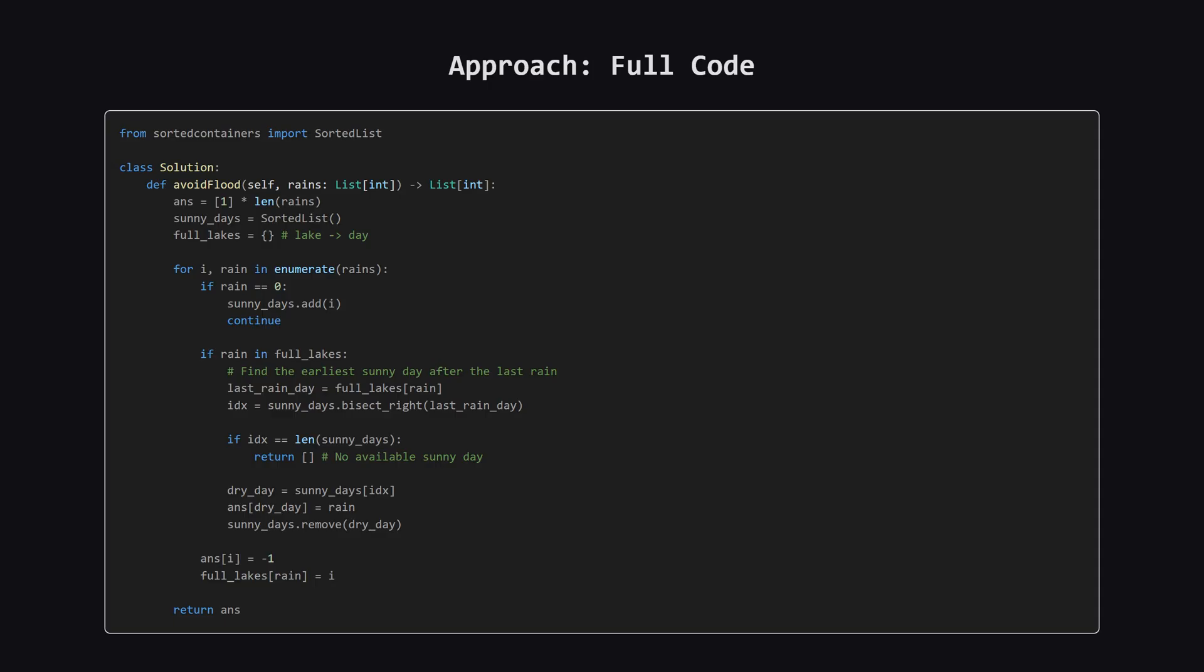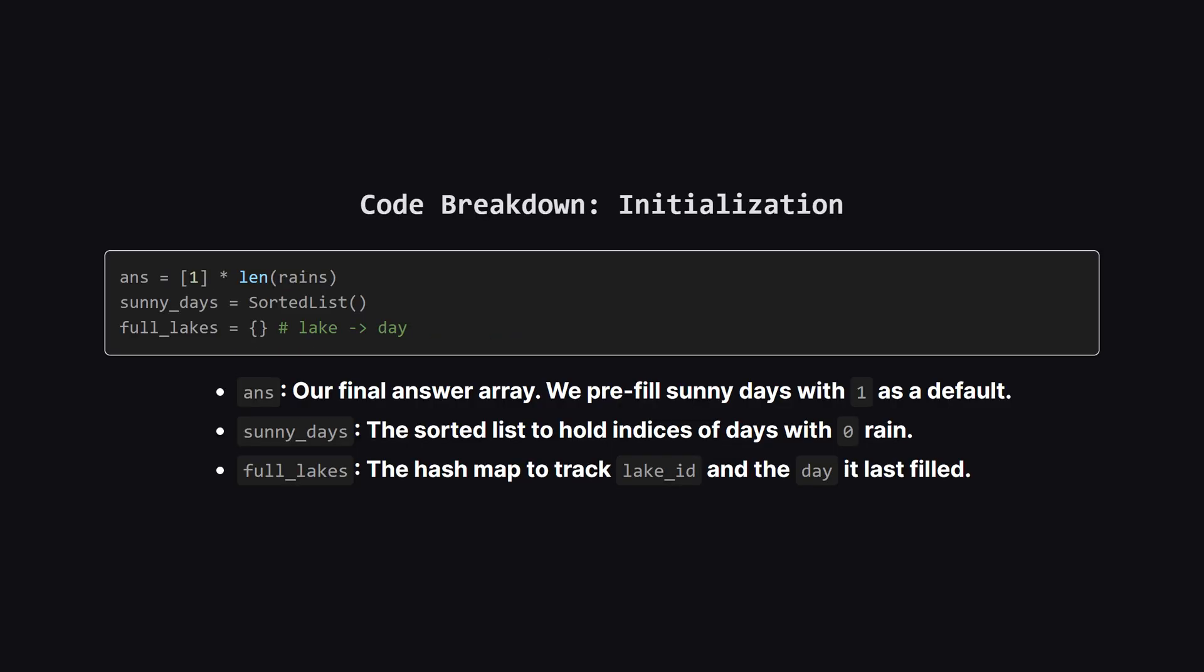Alright, here is the complete Python code that implements our strategy. It uses a library called sorted containers for that efficient sorted list. Don't worry if it looks like a lot at once. We're about to break down the key pieces. First, let's look at the setup. We create our answer array. For any sunny day we don't use, we can just dry lake one so we'll pre-fill the answer with ones for now. Then we initialize our sorted list, which will store the indexes of the sunny days. And finally we create our empty hash map, which we'll call full_lakes, to keep track of which lakes are full.